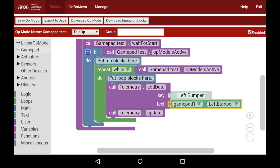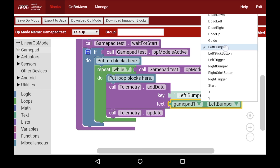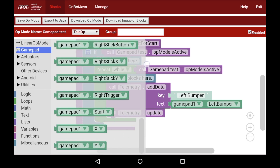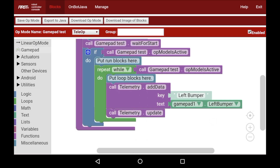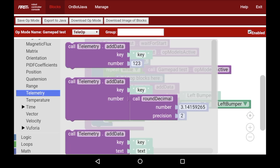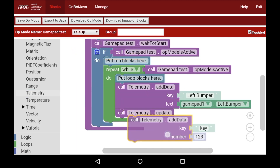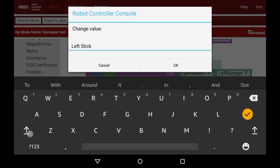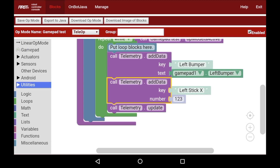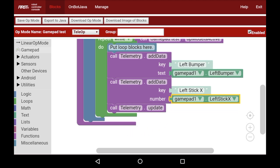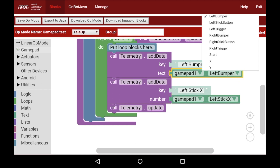We can do this for many different things and change this on the right side here to have almost any gamepad button — you can see there are many different gamepad buttons we can choose, which can be very useful. We're also going to have a telemetry for joystick, and one thing that's different about joystick is that it gives a number, so you need to use the telemetry add data block with a key and a number, not a key and a text. I'm going to choose left stick X. This is a slightly different type of block as it only has four options, which are the four float options for First Global teams.